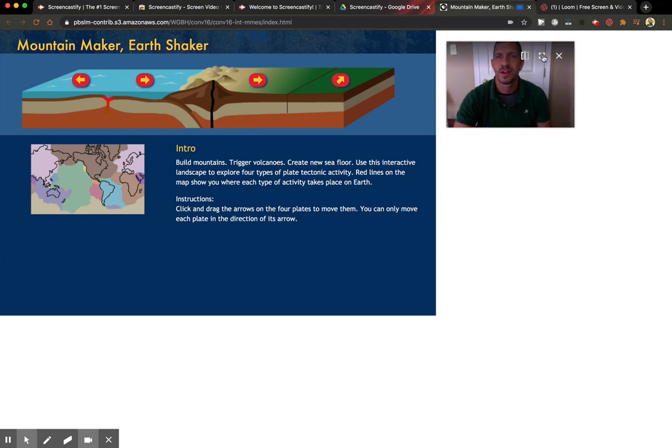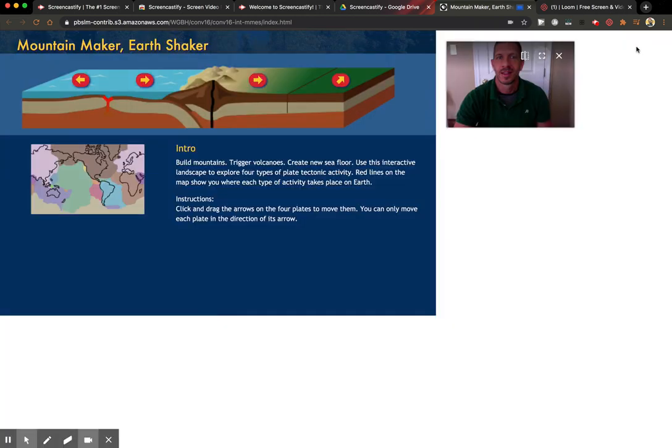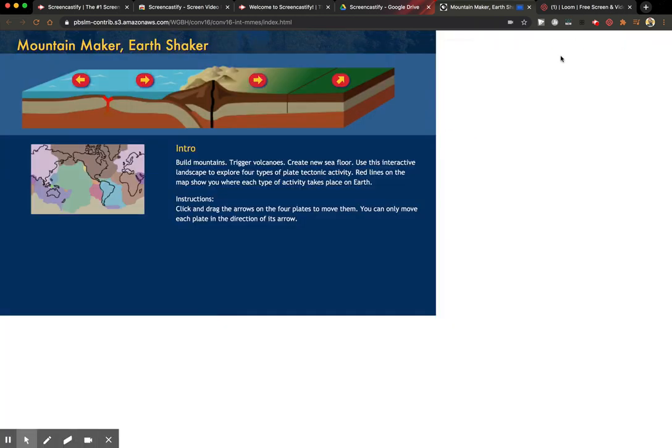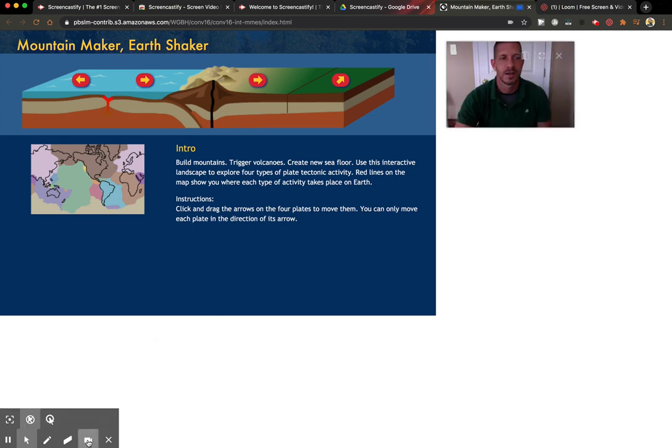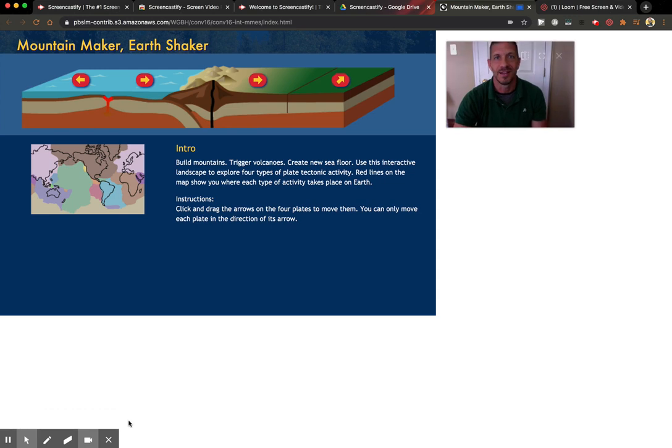This button here will make it full screen. And then this button here will get rid of it. And then you can always get it back by coming down here to the toolbar and just hitting the webcam again.